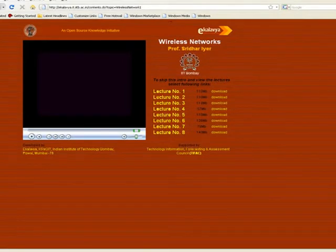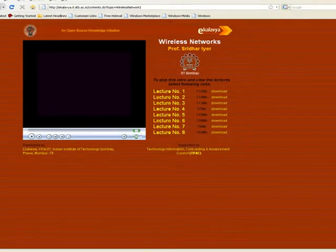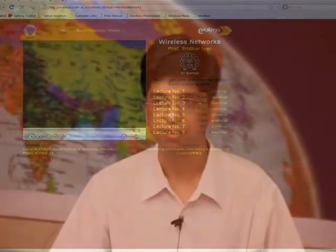This is currently the model we have. The website is aclave.it.iitb.ac.in — on that main page you can see other parts of this project. This is currently the status. Thank you very much.